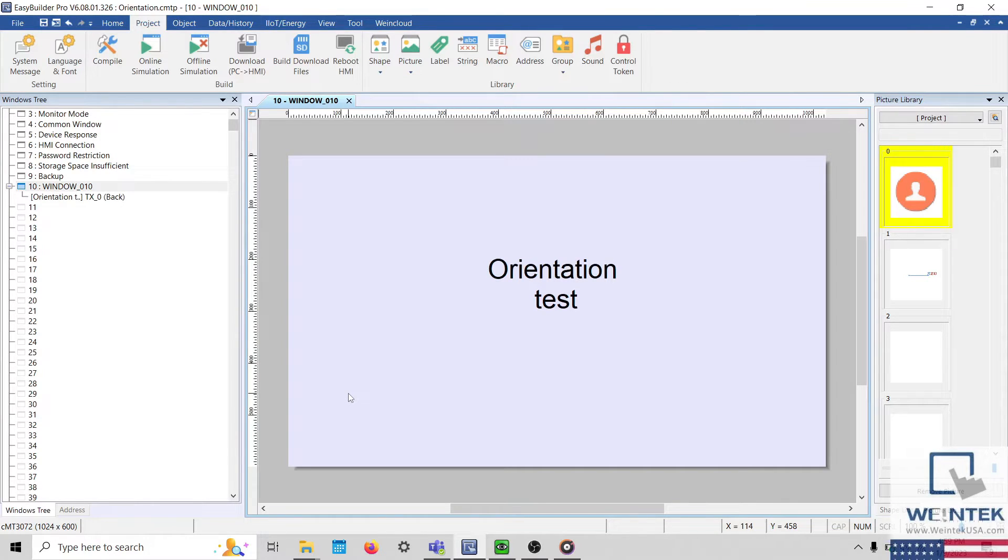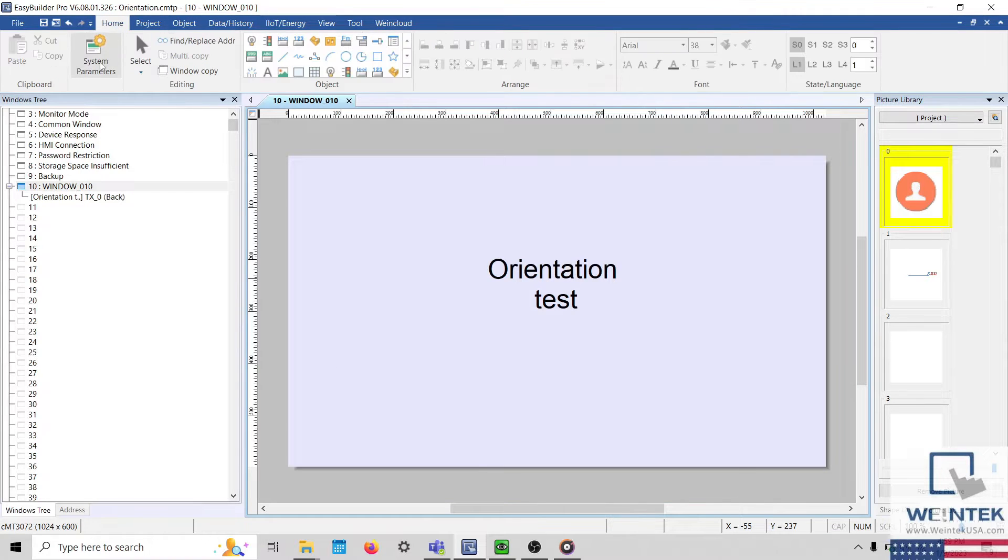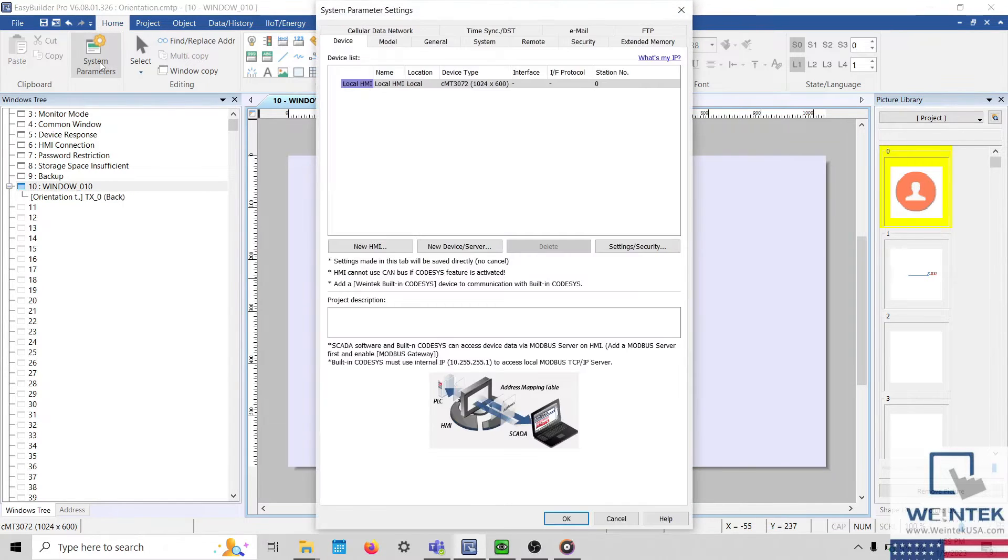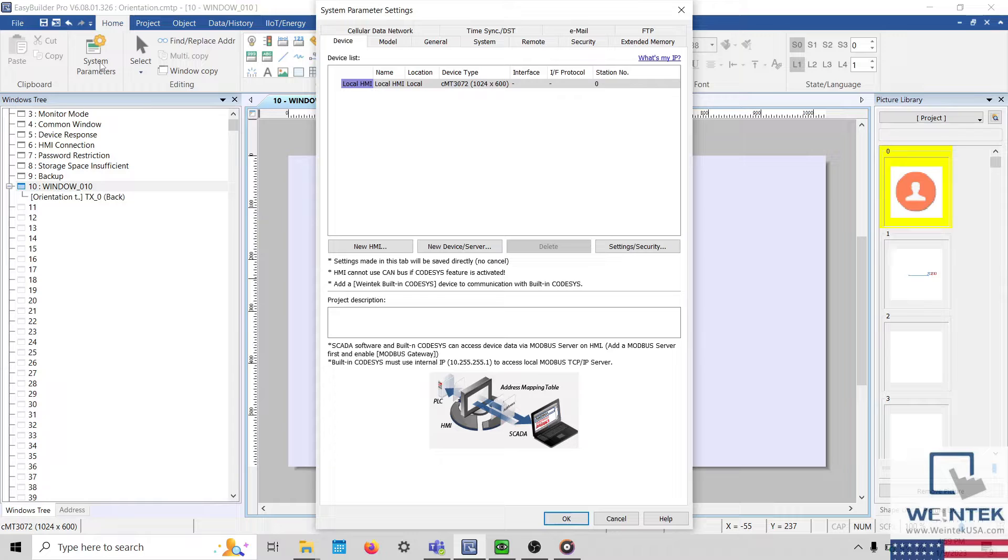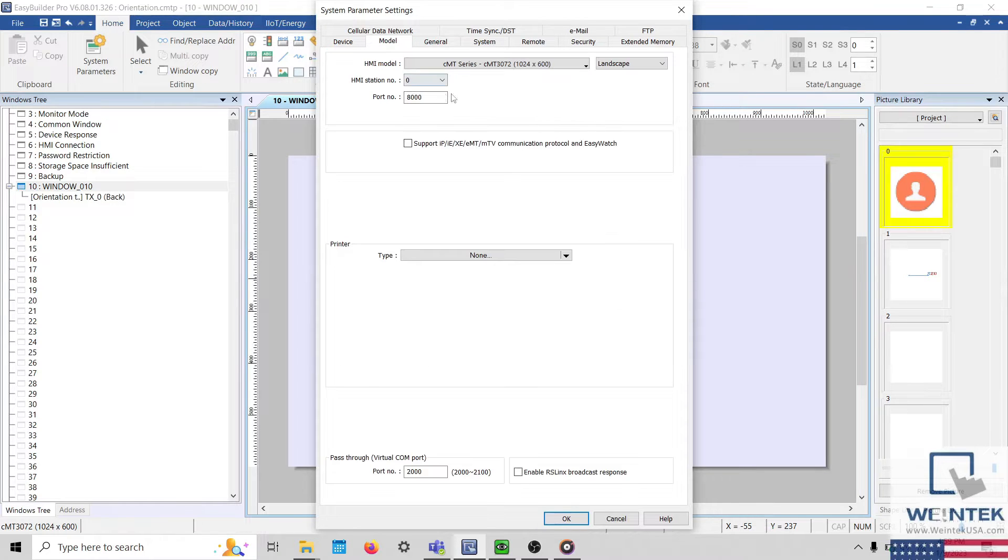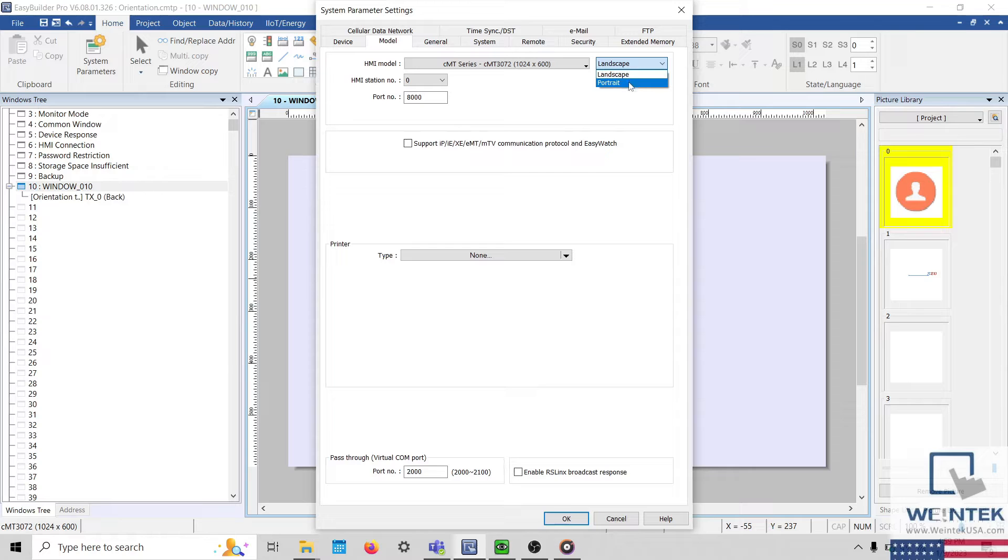To change the orientation of the HMI project, select the Home tab and open the System Parameters. Within the System Parameters, select the Model tab and choose the preferred orientation in the top right corner.